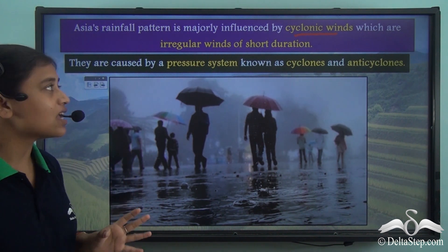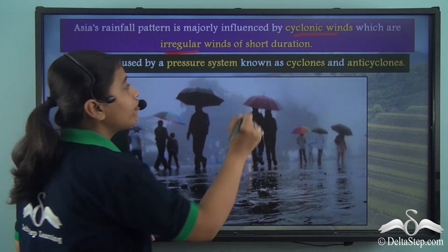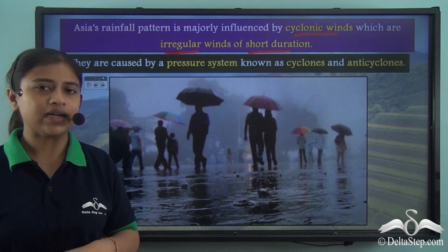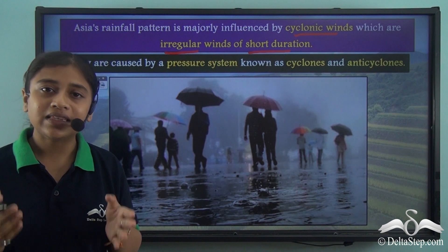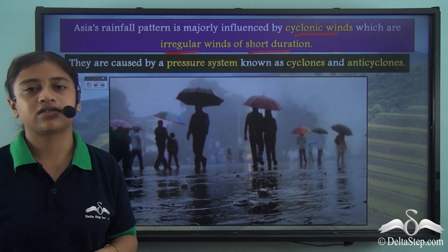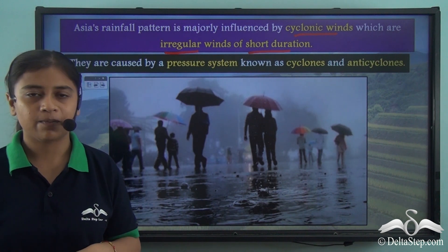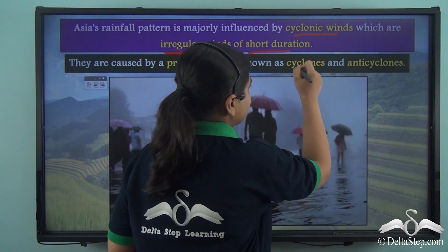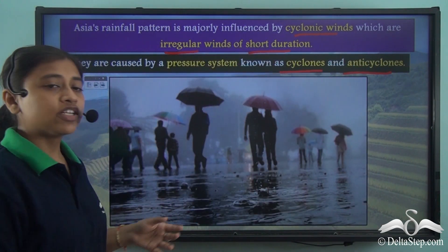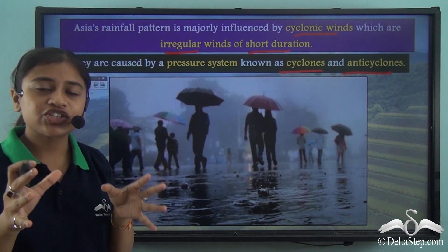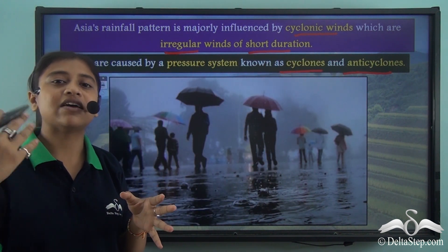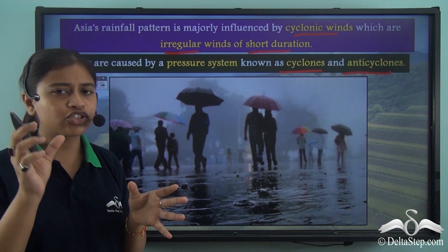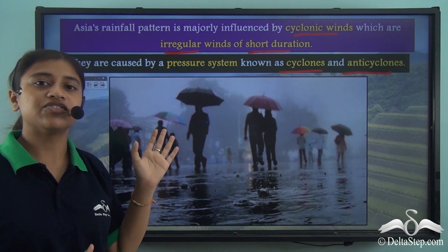Cyclonic winds are winds that are irregular and of short duration. They originate as a result of certain pressure systems that exist over the continent of Asia — specifically pressure systems known as cyclones and anti-cyclones. These cyclonic winds, which are irregular and of short duration, influence Asia's rainfall pattern.